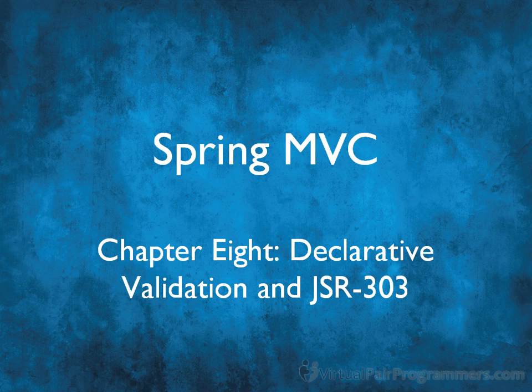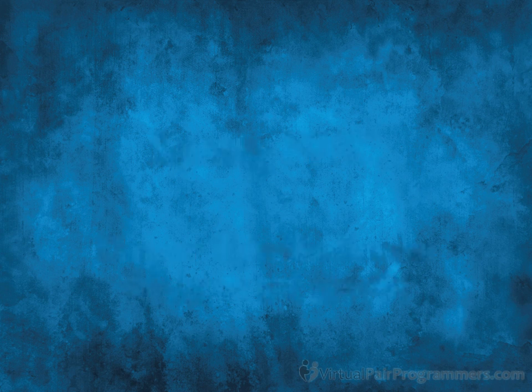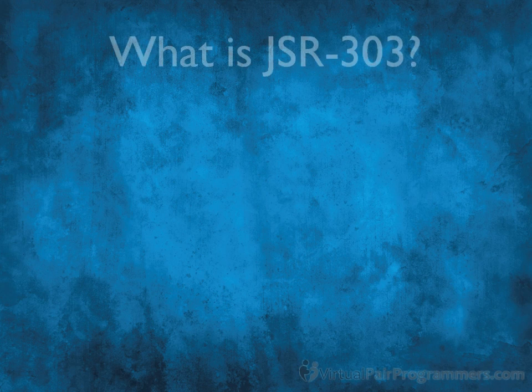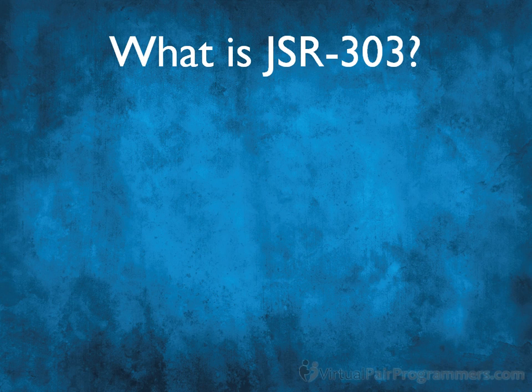Previously we worked on setting up validation of our form. Although it worked, it was a bit tedious because we had to write a great big class to inspect the object and reject it if it wasn't in good shape. In this chapter we're going to look at what the Java industry standard JSR-303 is. It's a daft name but a great idea.